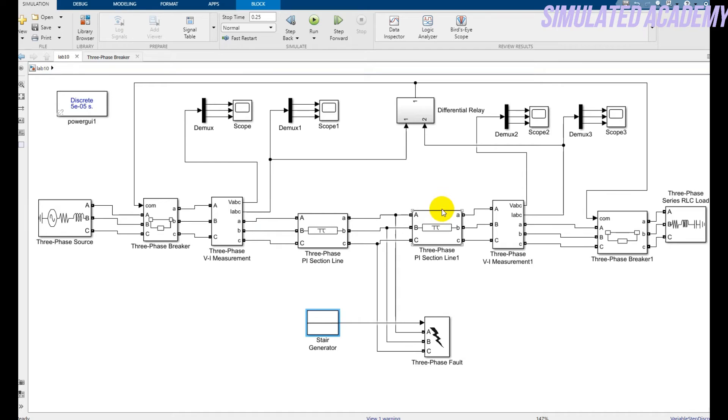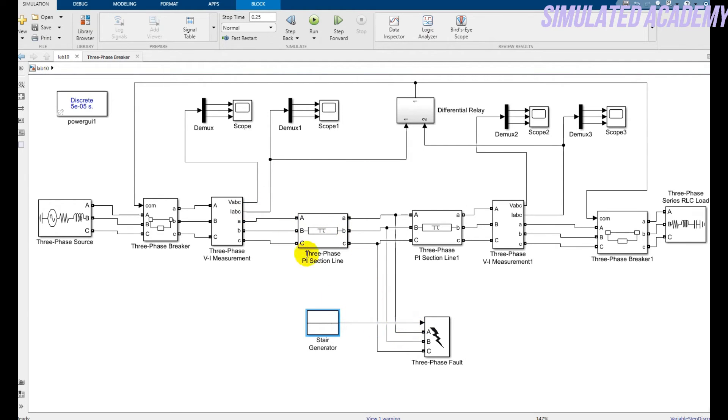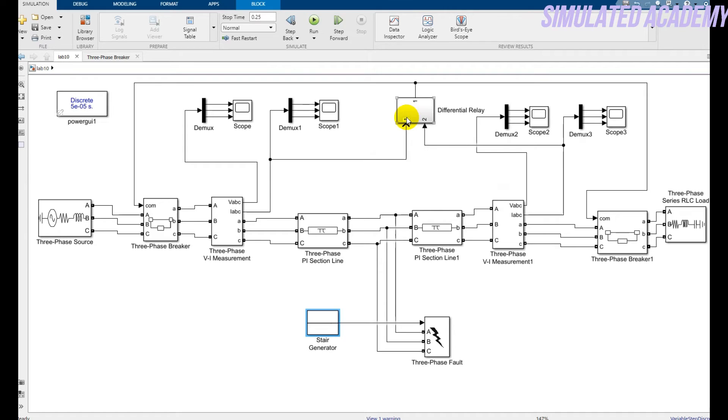Now let's go to the logic of the differential protection that is exactly the same that I modeled for the transformer. One input I'm getting before the fault generator from this part and the second is from the current of this one. So one input is at point number one and the second one is at point number two. And the output of this is connected with the circuit breakers.